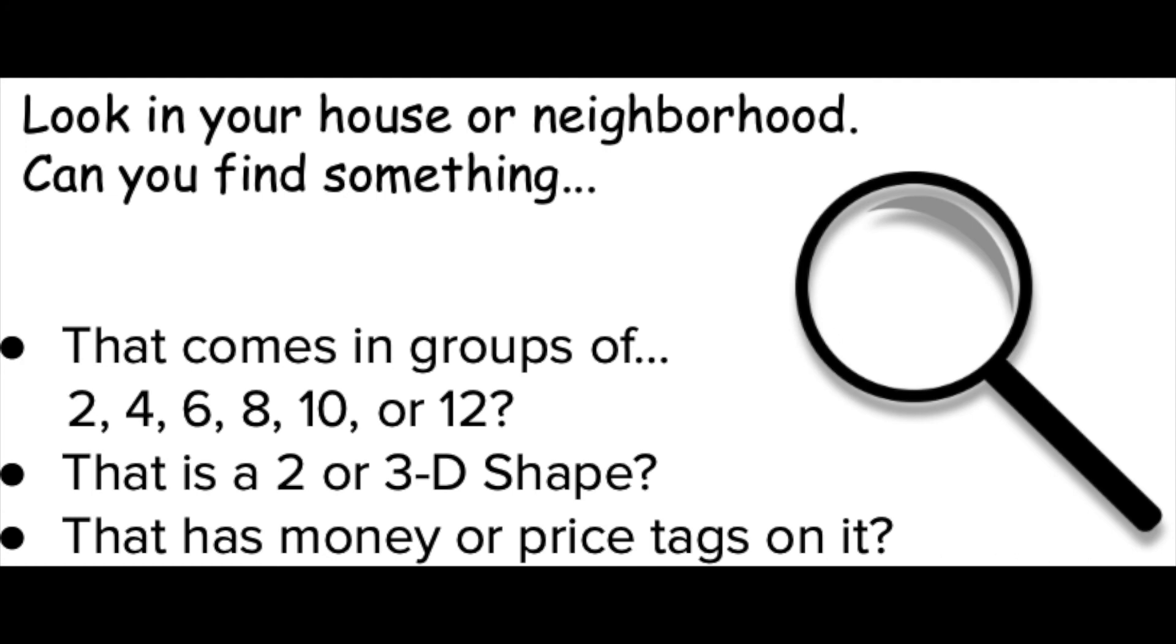Then you'll continue your scavenger hunt and find things that come in groups, things that are different shapes, and find something that has money or a price tag on it.